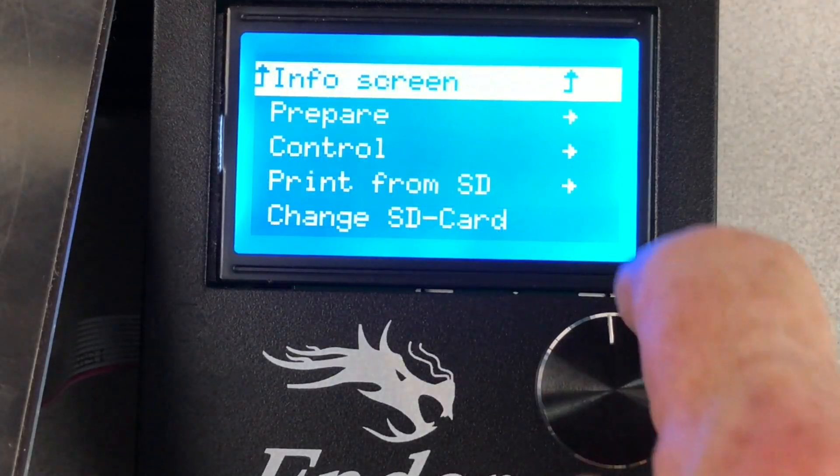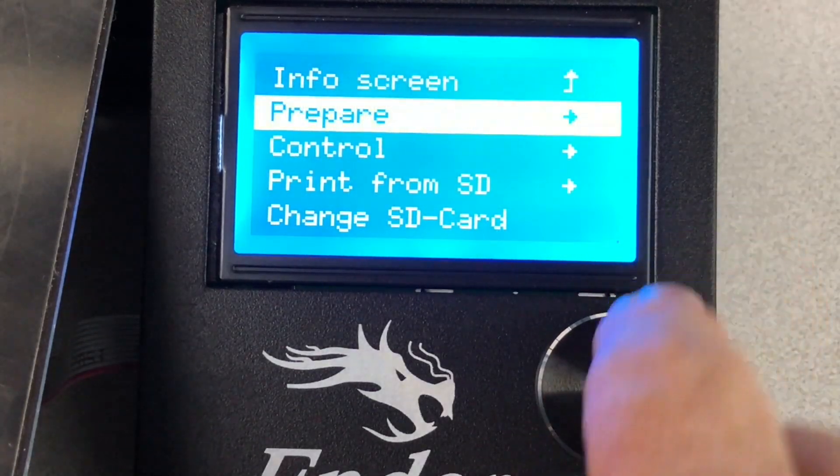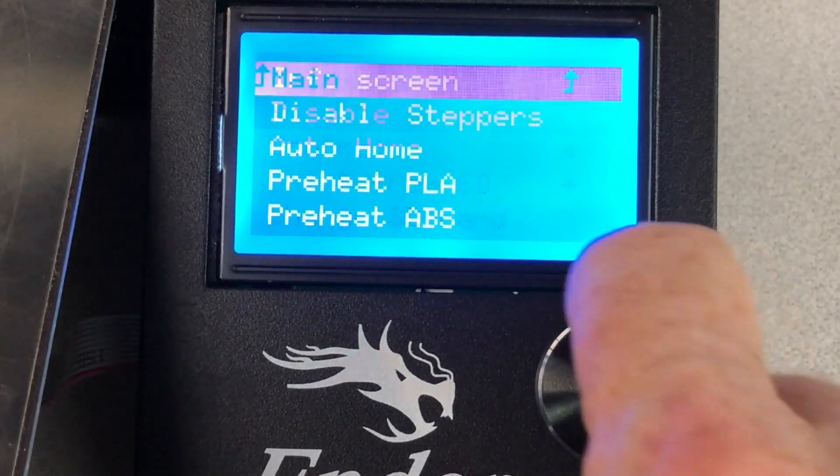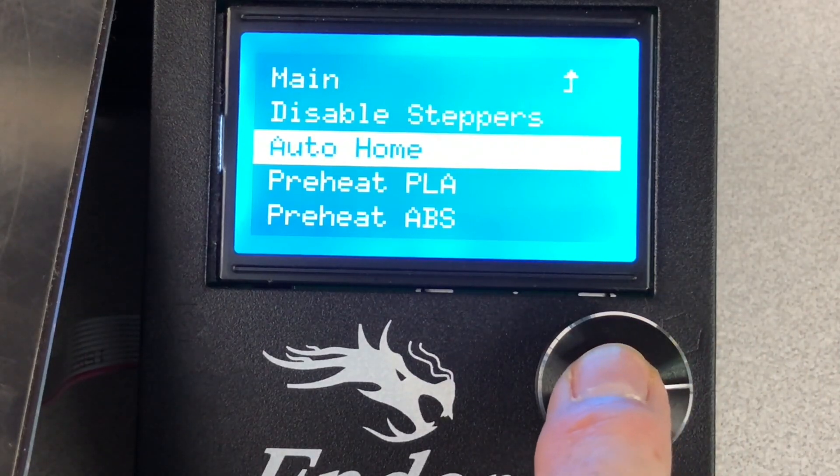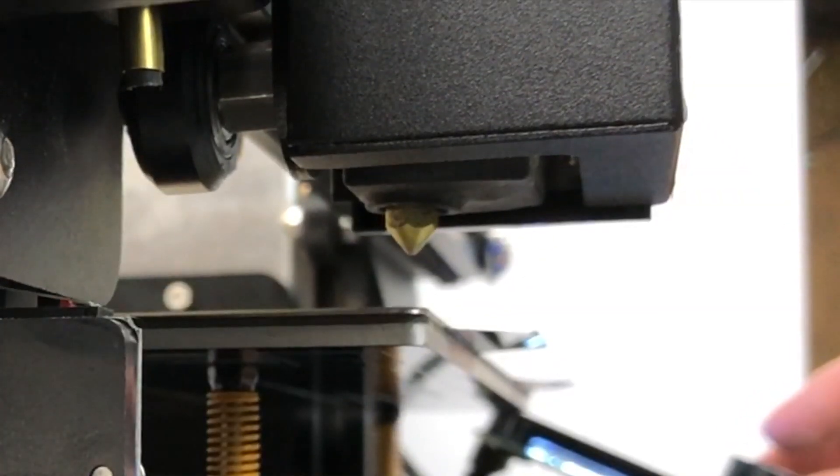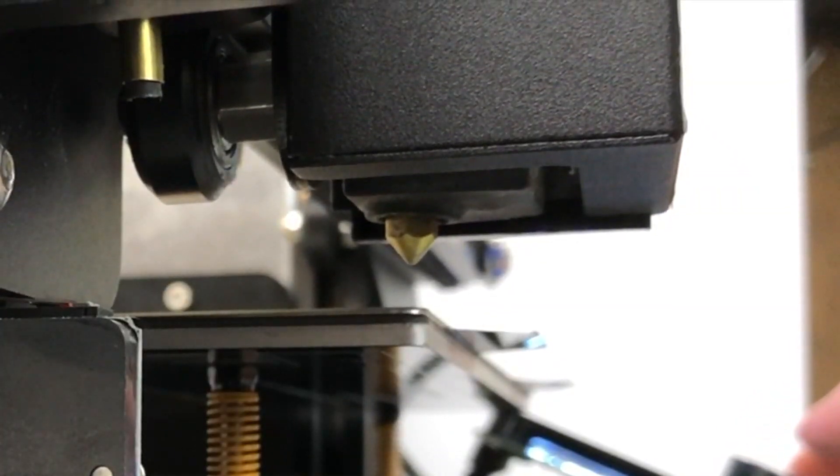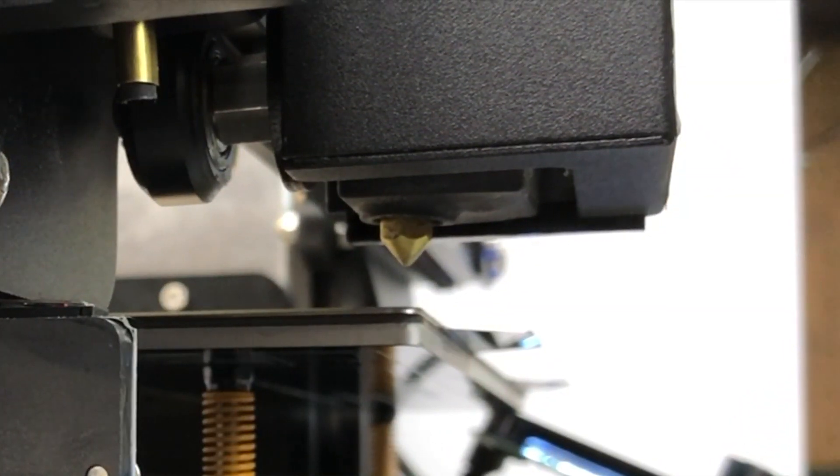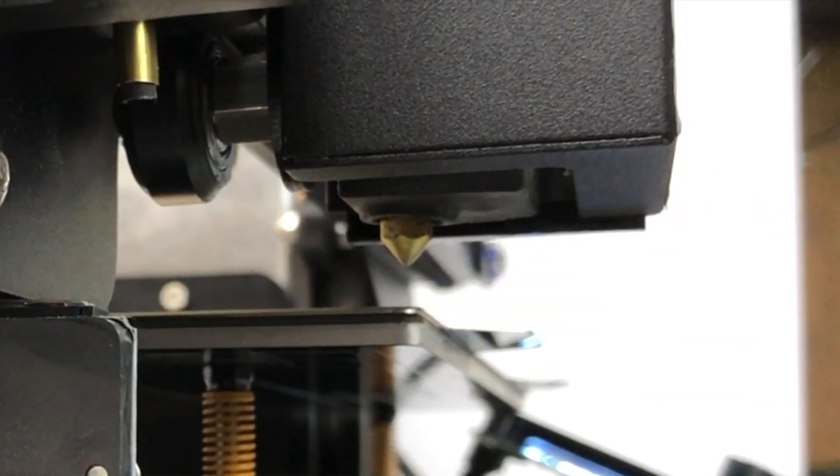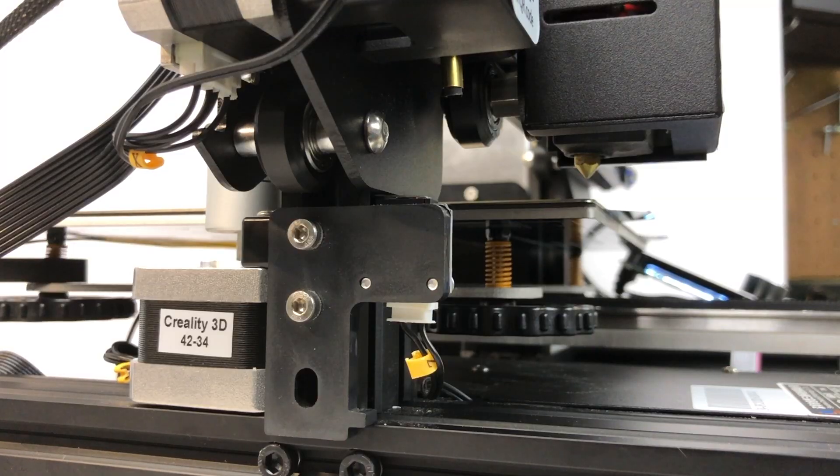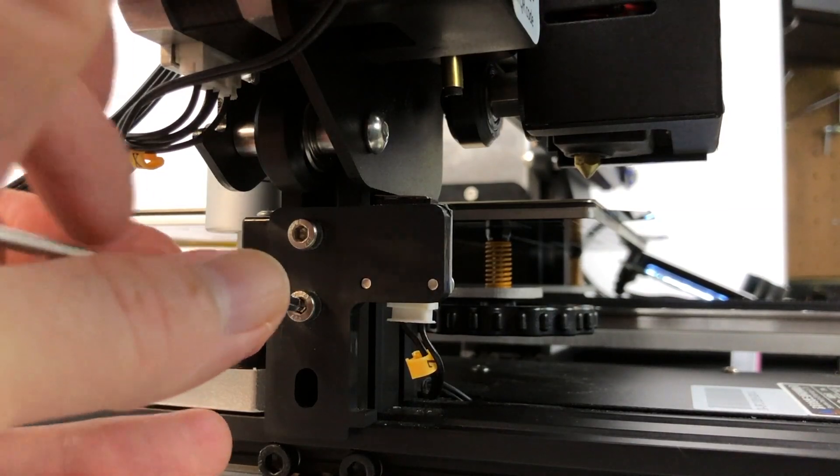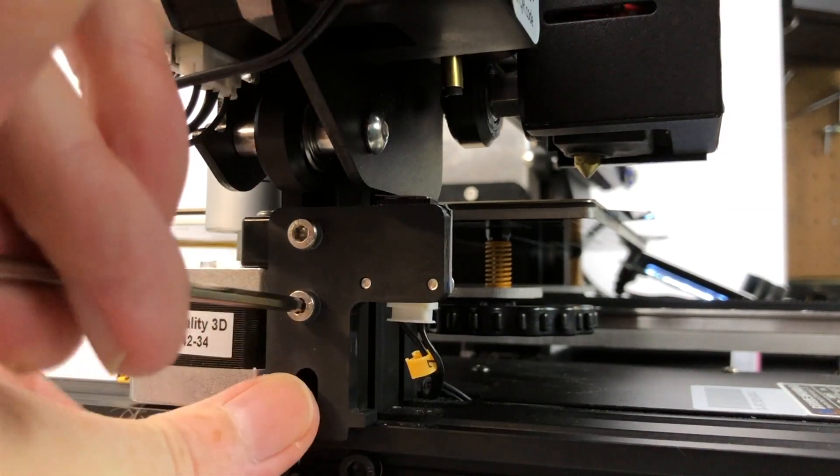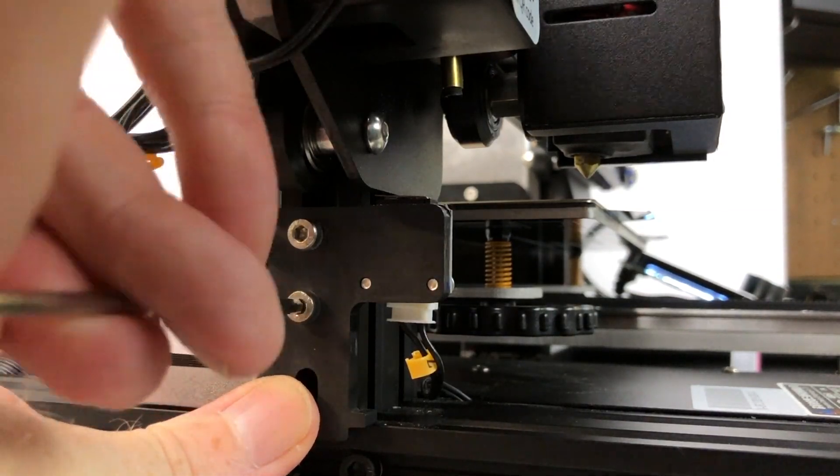Next, use the control panel to home all axes. Well that got us close, but we can get closer. So we'll repeat this process until we can get the nozzle about a millimeter above the bed.